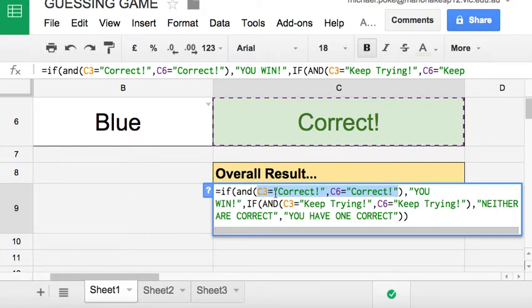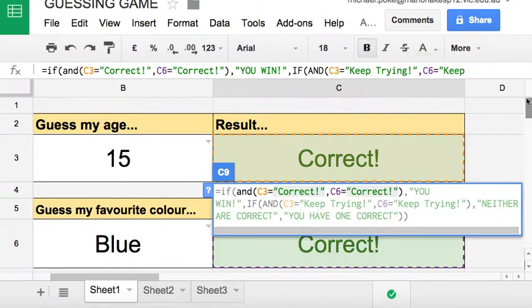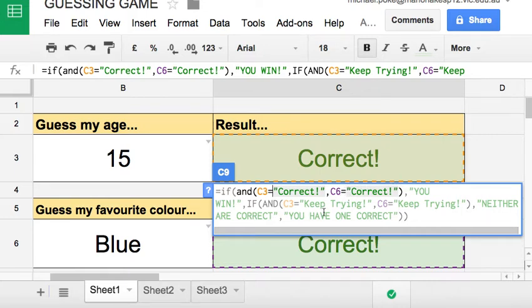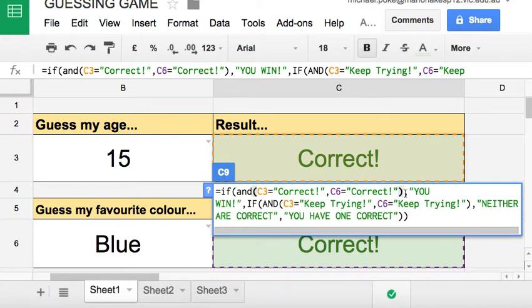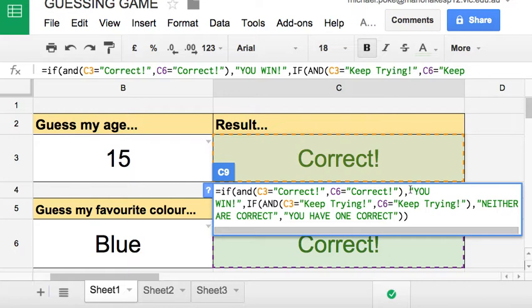C3 equals correct, which is now C3 - obviously is this one, the cell here - and C6 equals correct quote unquote, and this is C6. Close bracket. So there are two tests or logical tests. After that is the comma, just like with the normal IF formula. After the comma, whatever comes after it is the result if it's true. If both of those say correct, the result is you win.